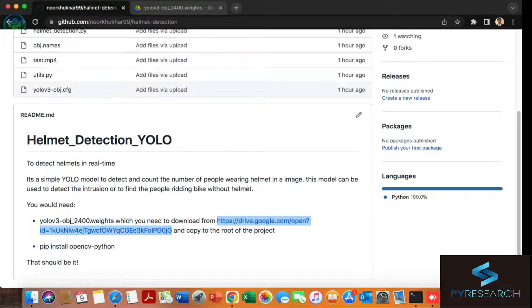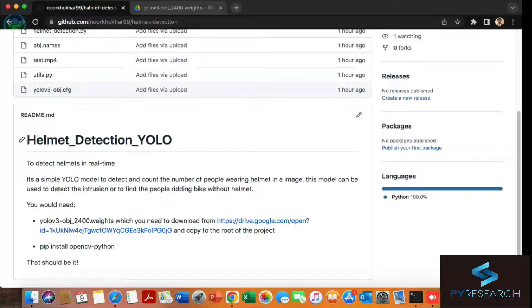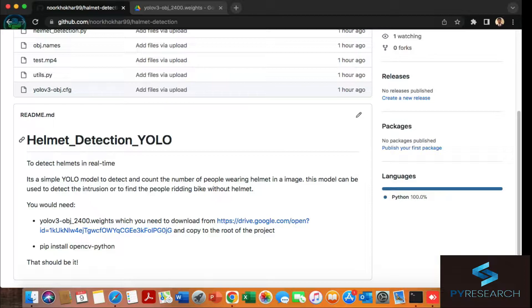Hello guys, in this video we will be talking about helmet detection with the YOLO technique for detecting helmets in real time. You can also use videos to analyze helmet detection. This is a simple YOLO model to detect the count and number of people wearing helmets or not.